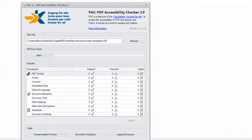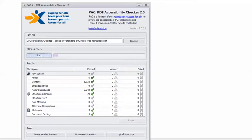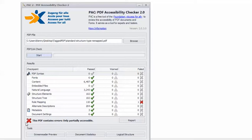In Pack 2, I have the example PDF loaded, so I can click Start. And you can see I get the cloud in my silver lining, the angry red X, and it mocks me. This PDF contains errors, only partially accessible.